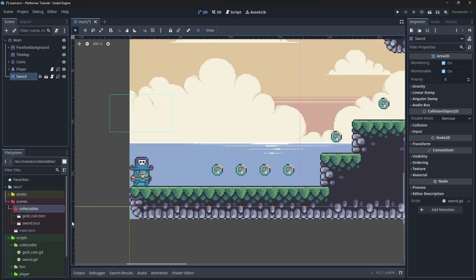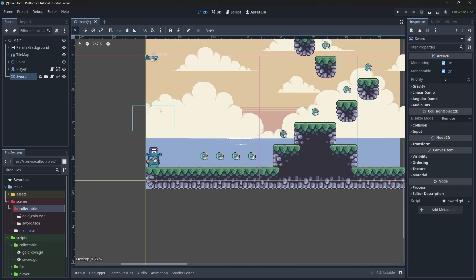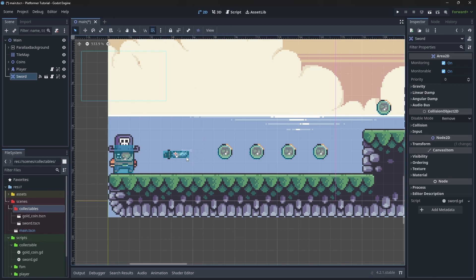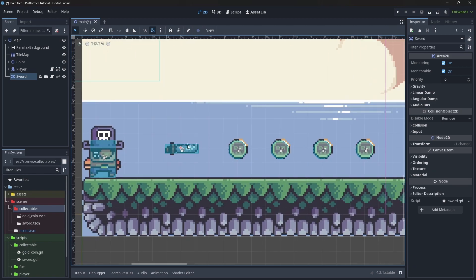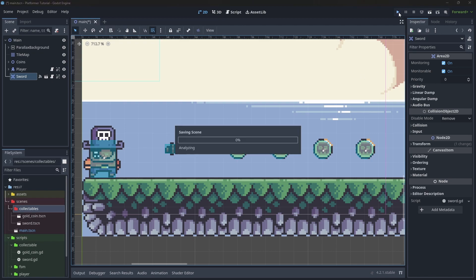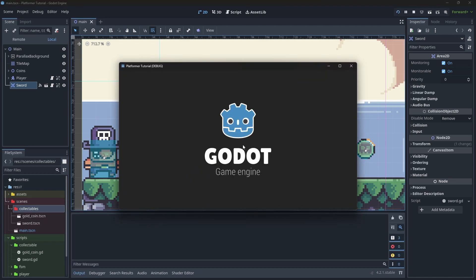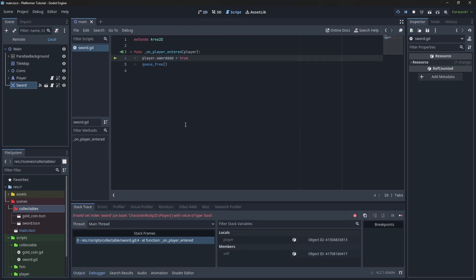Let's save it. Now we can move it around — let's place it back here. We can enable snapping so we are consistent with the placement. Now if we hit play we should get an error because we are trying to set a property for the player that doesn't exist.